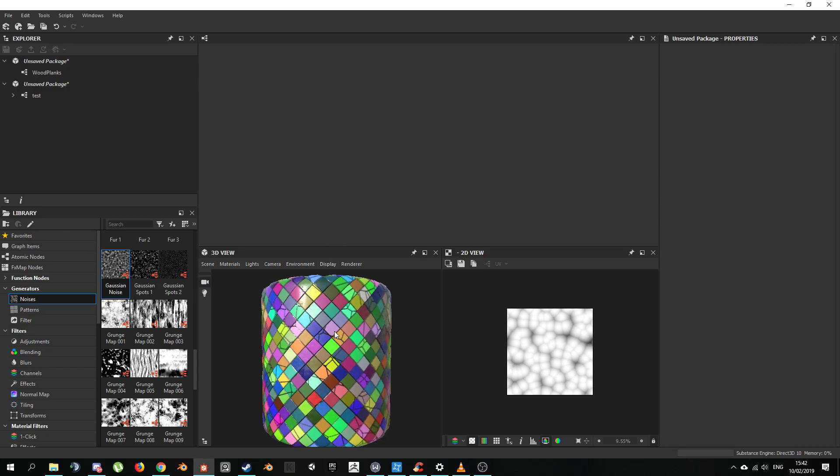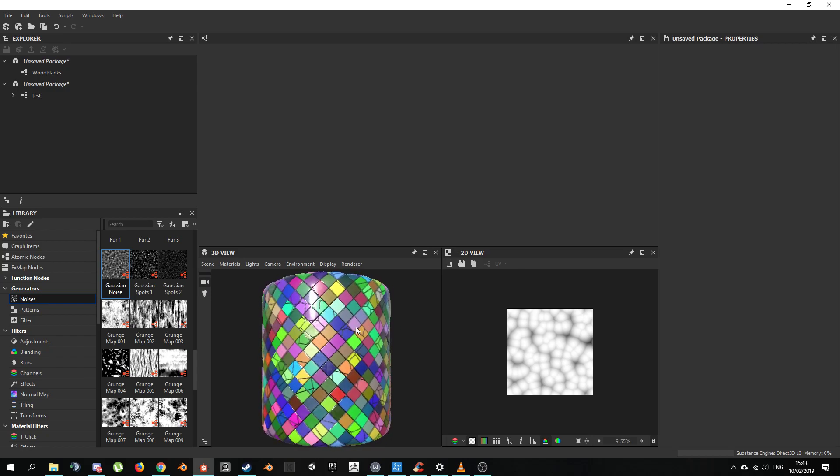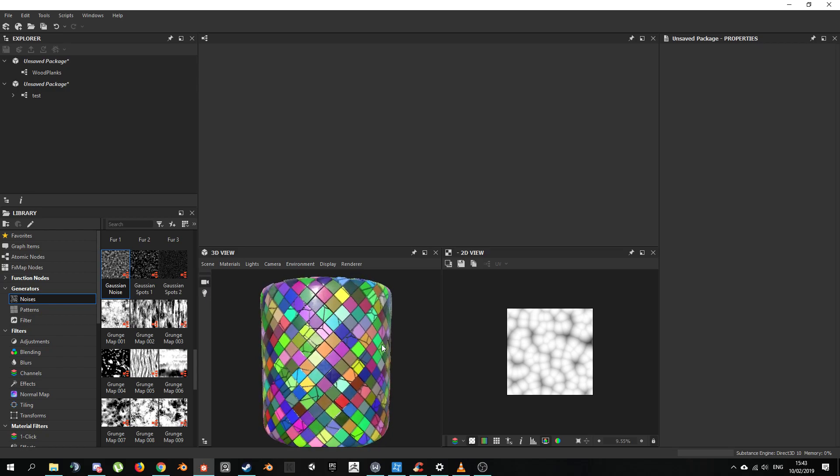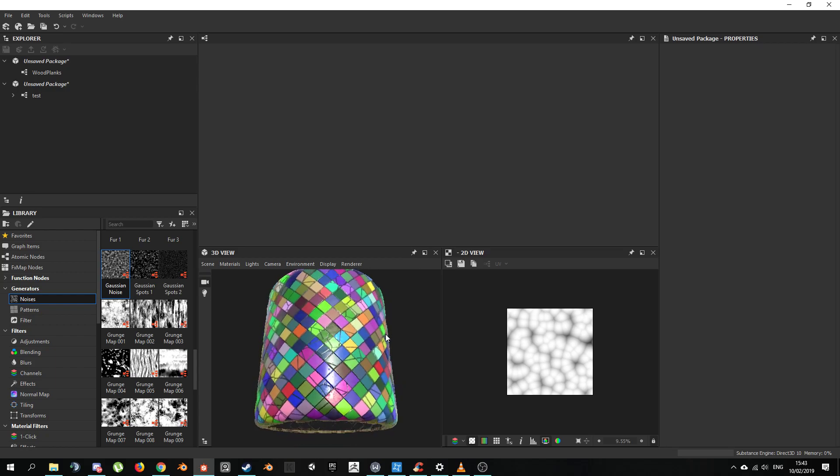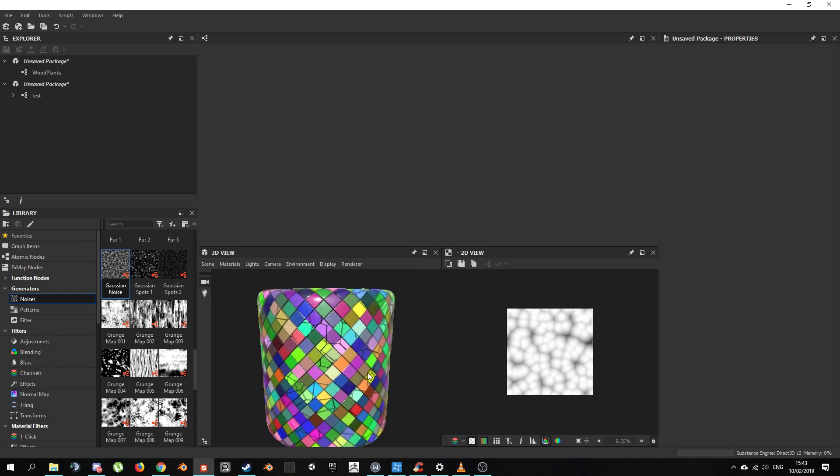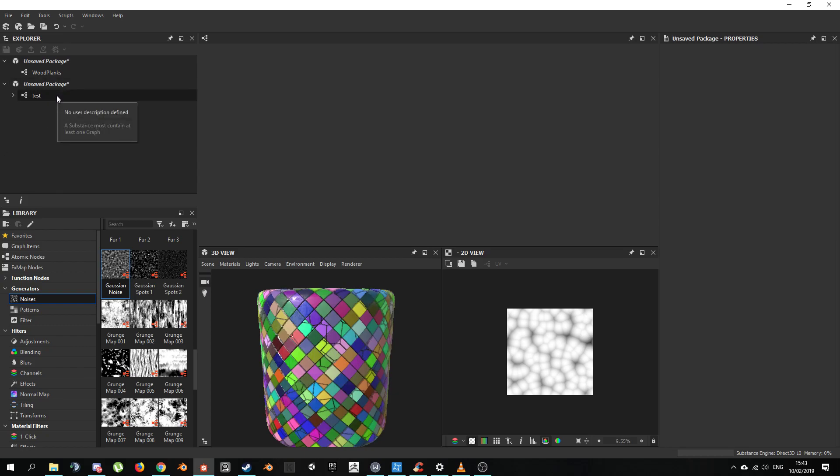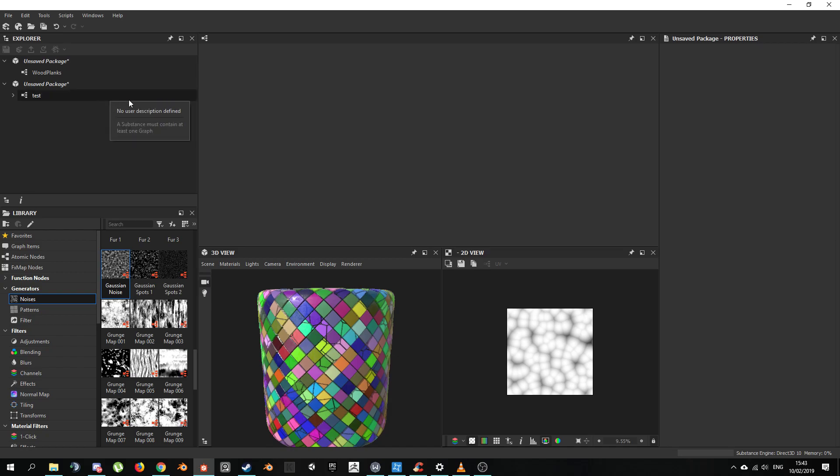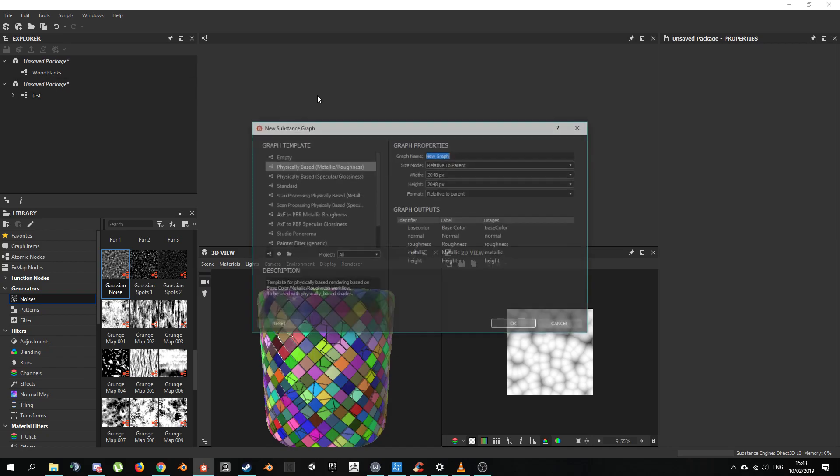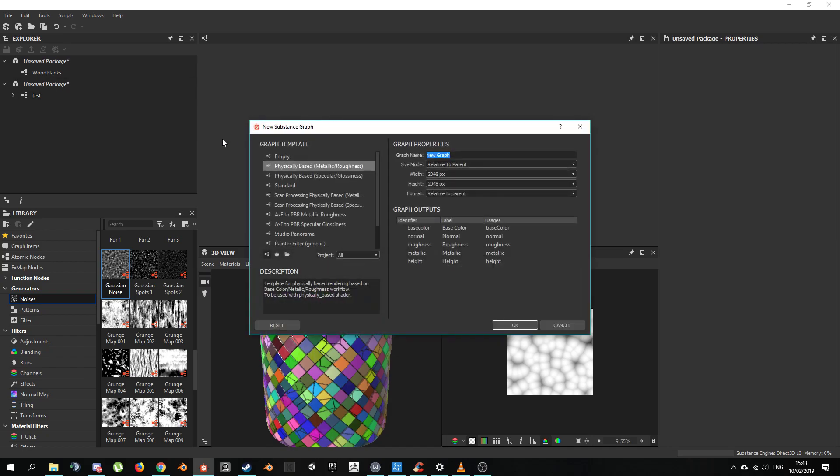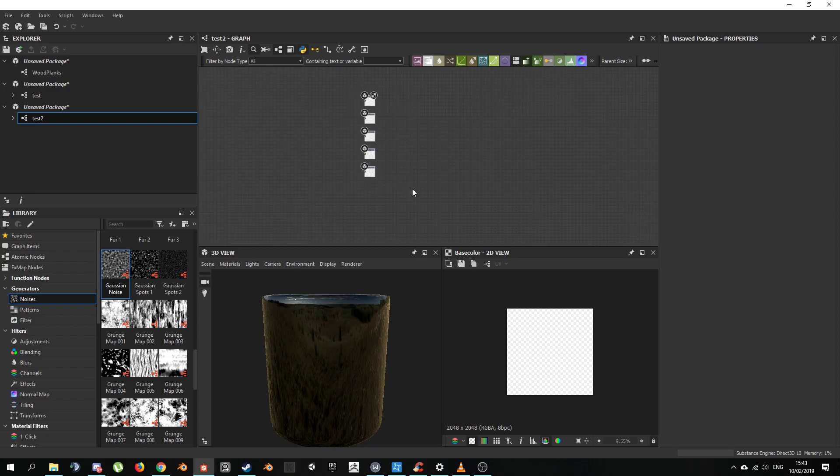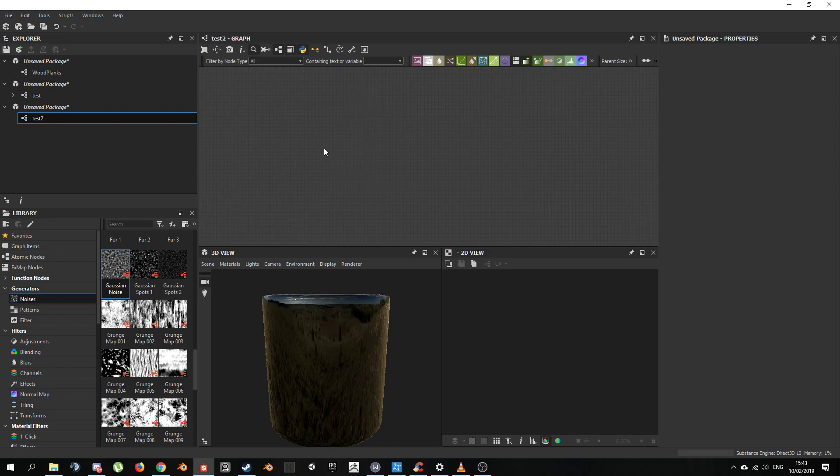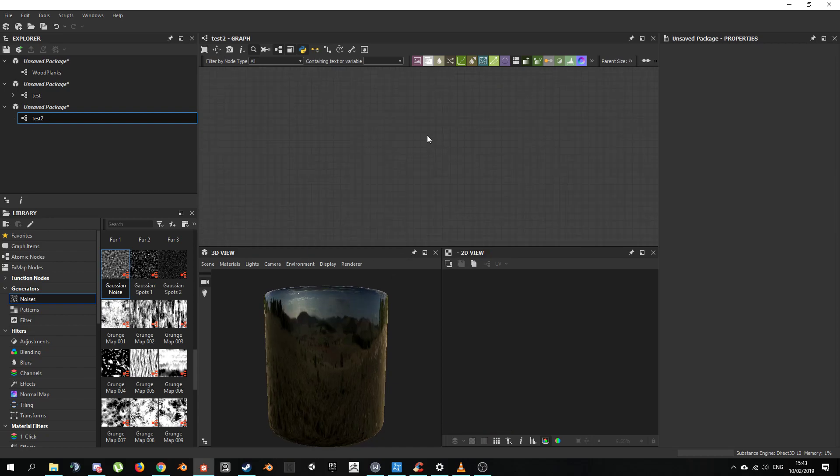We're going to recreate this mosaic sort of thing. It's just a test to demonstrate the power of the program. If you want to follow along, feel free. I'm just going to press CTRL N and it's going to create a new Substance Graph. I'm going to choose Physically Based in Test 2. I'm going to delete the output icons by default when you create a new graph.